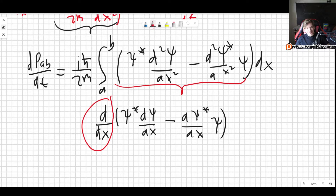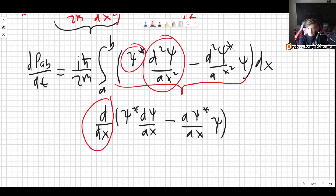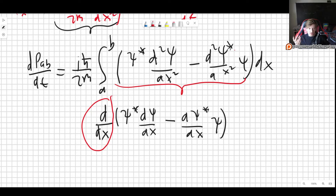This kind of structure — one function with two derivatives and the other with none, minus the reverse — occurs very often. The first time you see it you won't immediately think of it, but eventually, once you've seen it enough, you do. What we do is basically just remove one derivative from each term and wrap the whole thing inside a total x-derivative.